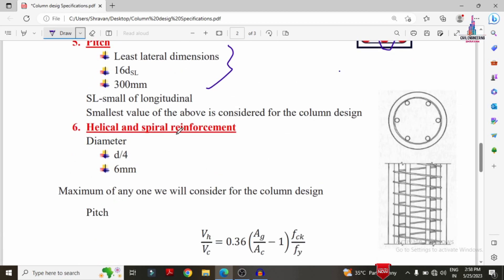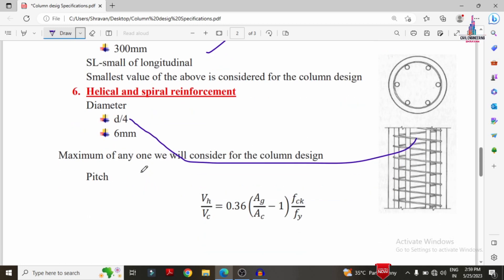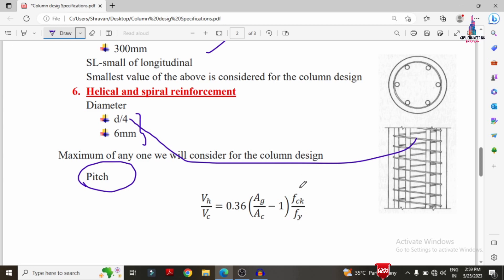Helical reinforcement is sometimes designed according to specific requirements. In that case, the diameter of the helical bar is taken as D/4 or 6 mm, whichever is greater. The pitch for helical reinforcement is calculated using the formula: VH/VC = 0.36 × (AG/AC − 1) × (σCK/σY). I will explain the complete calculation for this in upcoming videos.